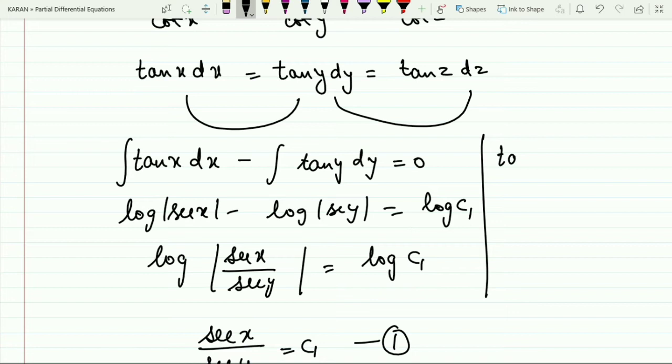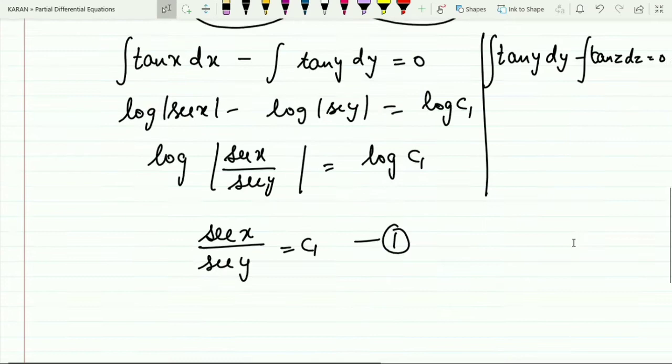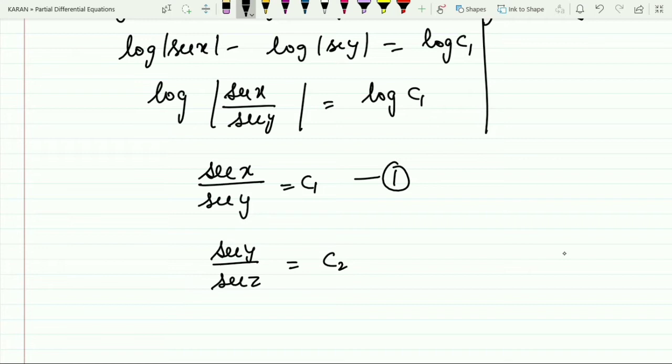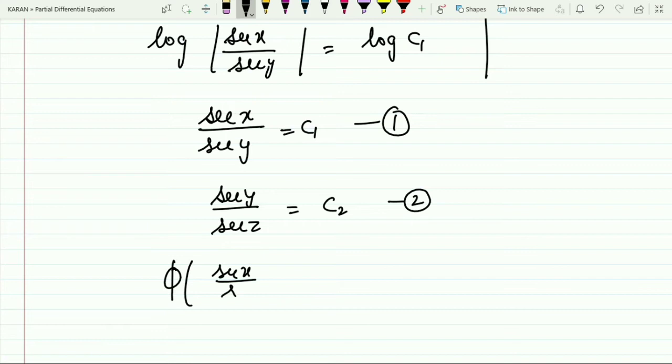Comparing the second and third terms: tan y·dy − tan z·dz = 0. Integrating both sides similarly gives sec y / sec z = c₂, which is equation number two. The final solution is φ(sec x / sec y, sec y / sec z) = 0.